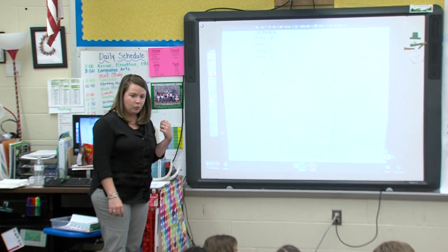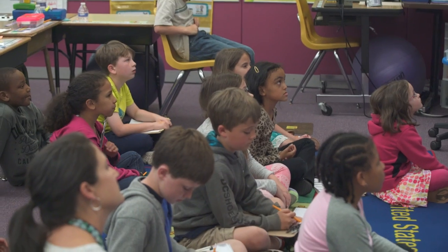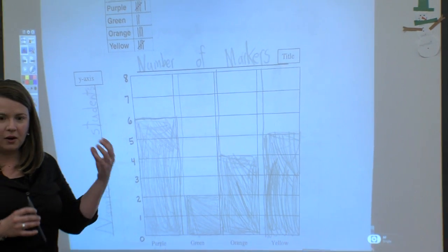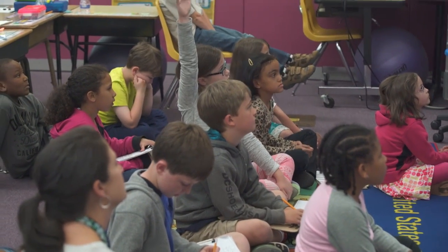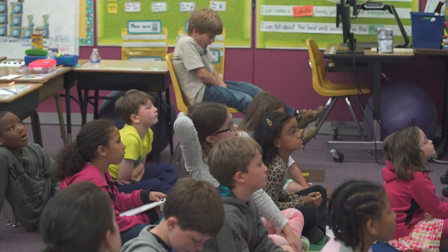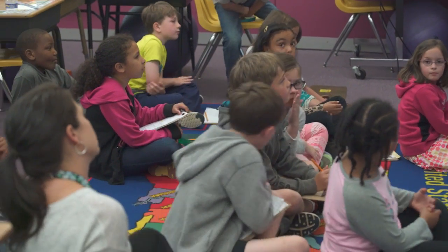You all saw this graph yesterday and we all filled in the same graph yesterday. Tell me what your thinking was when you were filling in this graph — was there something you immediately got, or something that took longer to think through? Whisper to a partner next to you. Today in our classroom we were working on our learning goal of creating bar graphs, pictographs, and picture graphs to represent data, and we started with a reflection of a previous attempt.